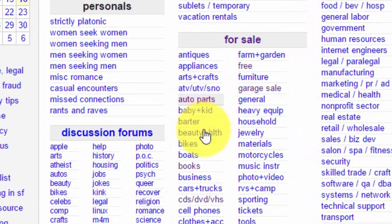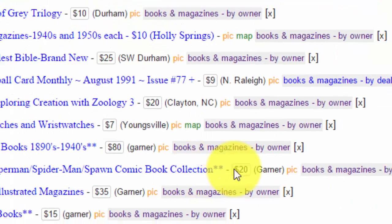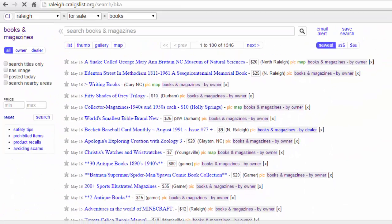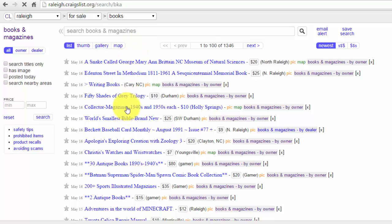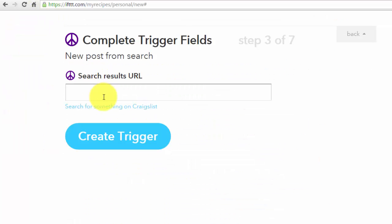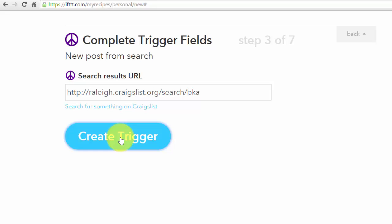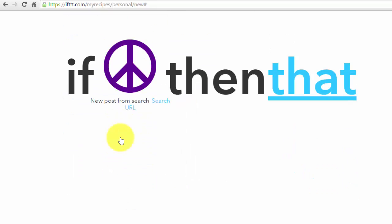And I'm going to go to books for sale. Anytime anyone posts books for sale I want to get an email alert on that. So I'm going to click on the URL up here, paste it onto the trigger, and create trigger.